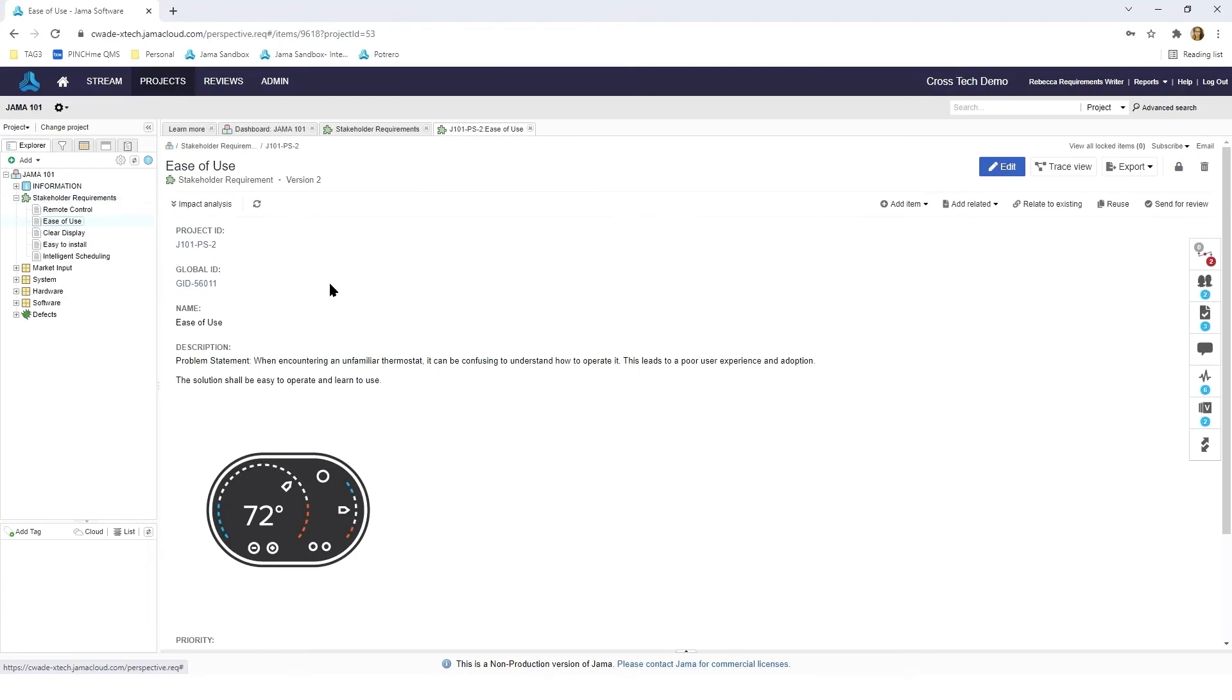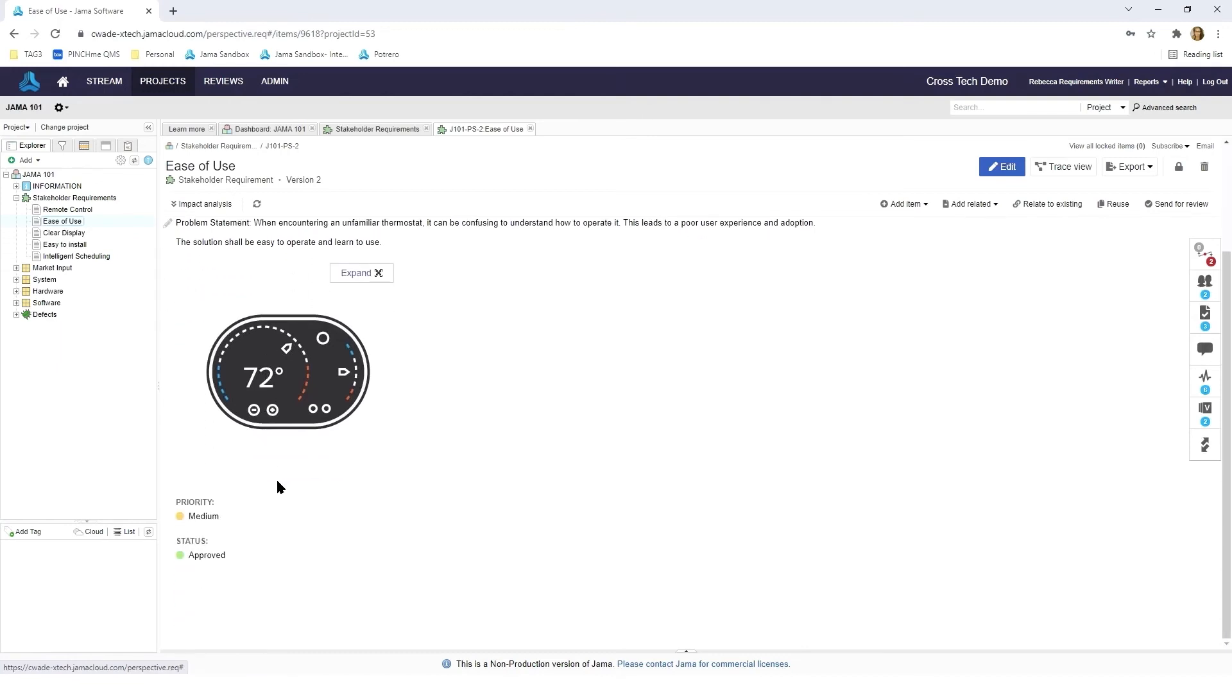When I clicked on ease of use you'll see that there's a bit of customized but pertinent information for this requirement. First you'll see our project ID, our global ID, name, description, a priority and a status. Whenever you need to customize these items you can do so as a project admin. I'm going to close this out now.